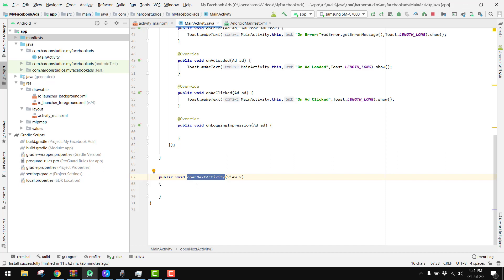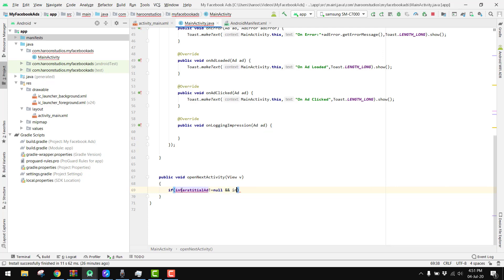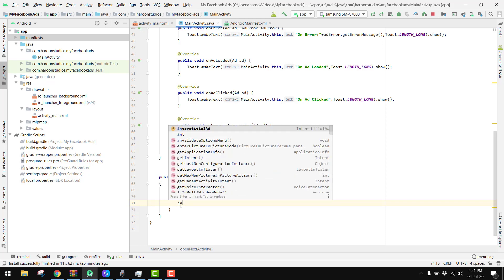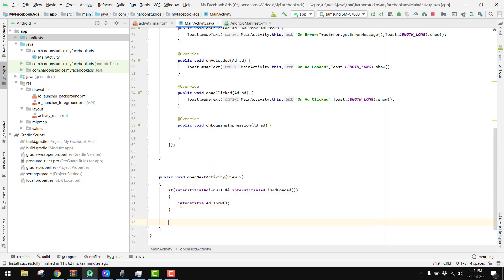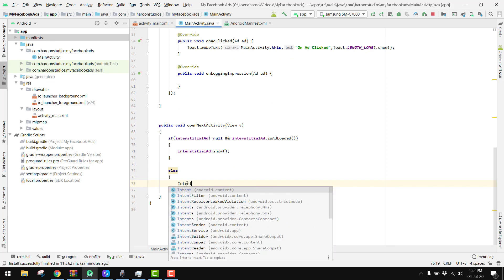After the interstitial ads are loaded, inside our openNextActivity method — whenever the user clicks the button — the interstitial ad should appear. First we check: if interstitialAd is not null and interstitialAd.isAdLoaded(), it means the ad loaded successfully and we can show it. Otherwise, in the else part — if the ad is not loaded — we simply do our regular work, which is opening the next activity.